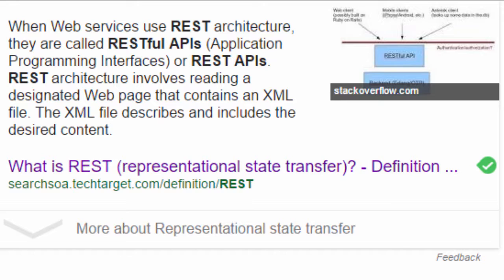This mode of communication where client makes a request and the server sends some data or information in response to that request is called representational state transfer. HTTP is a protocol that makes use of representational state transfer.